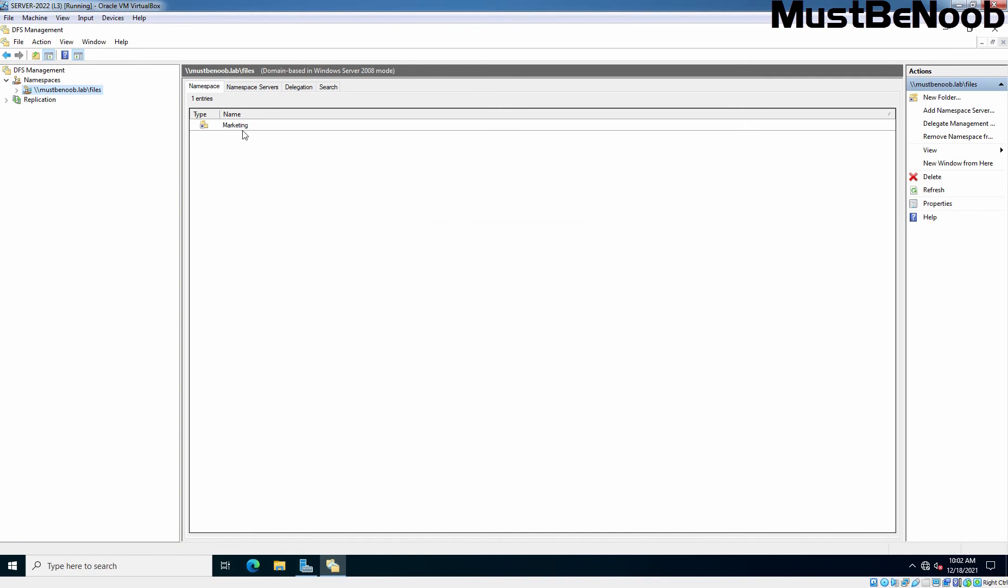The marketing folder has been added successfully under the DFS namespace. Now here you can see the shortcut icon. It is saying that this folder is added as a folder under this DFS namespace. This is not the actual one.